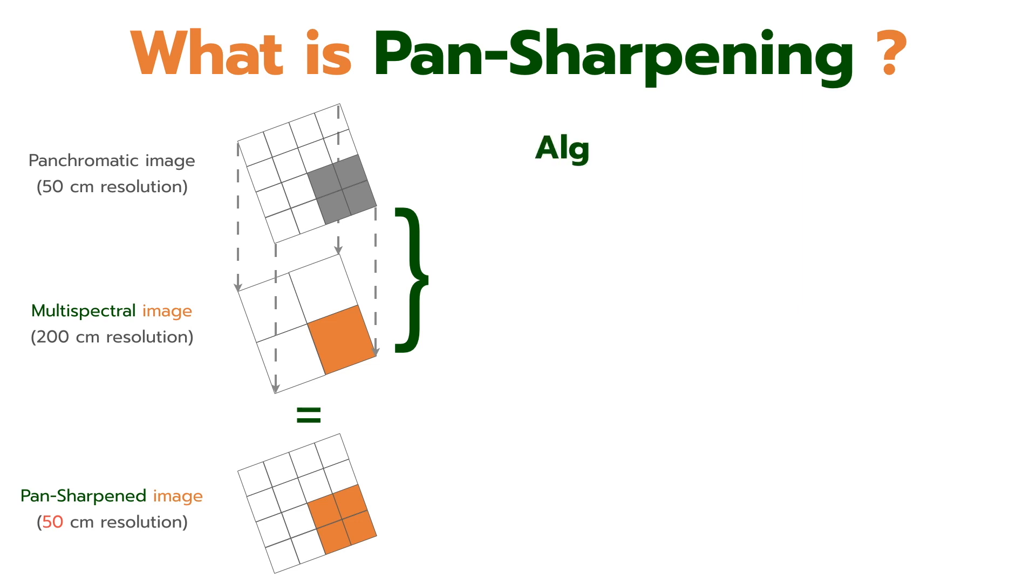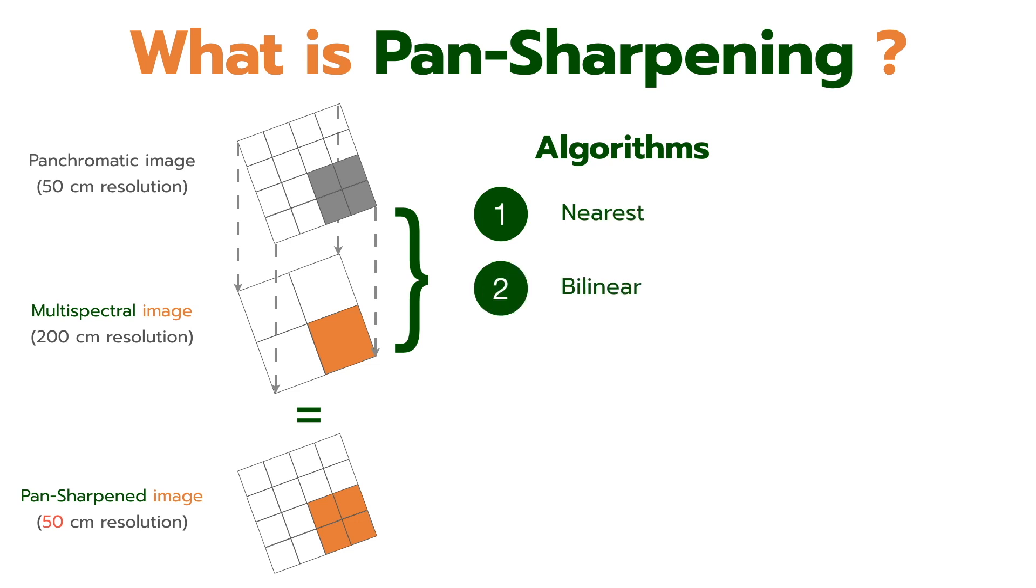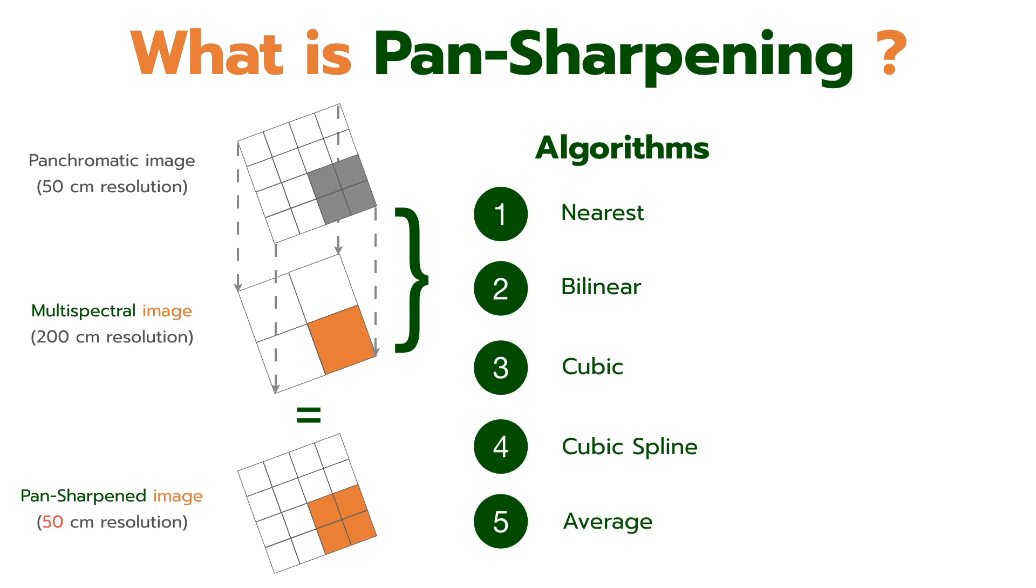QGIS has many resampling algorithms such as nearest, bilinear, cubic, cubic spline, and average. In this video, I do not go into detail.